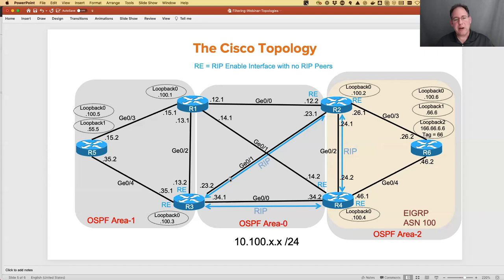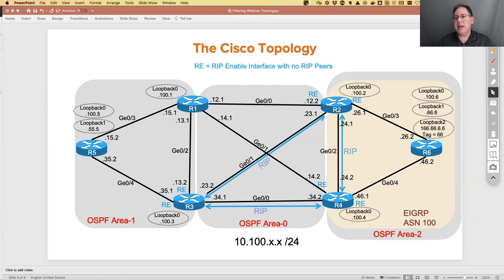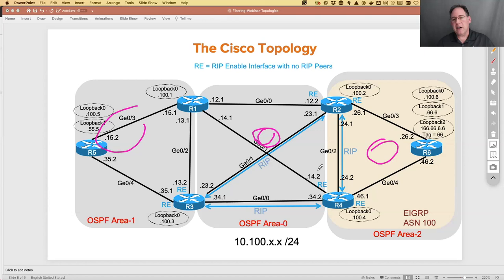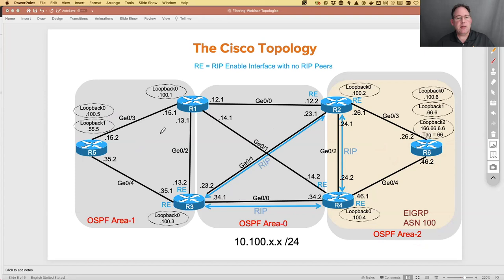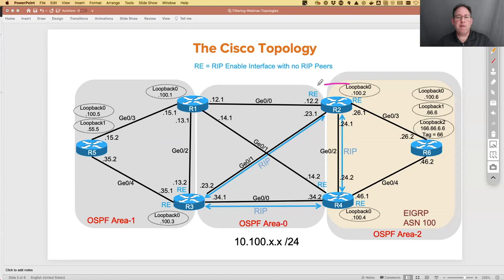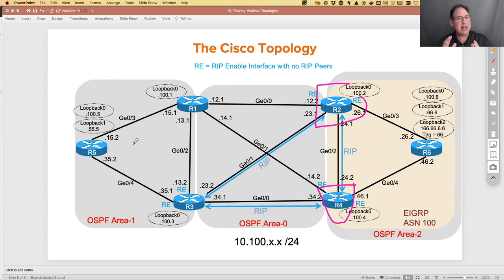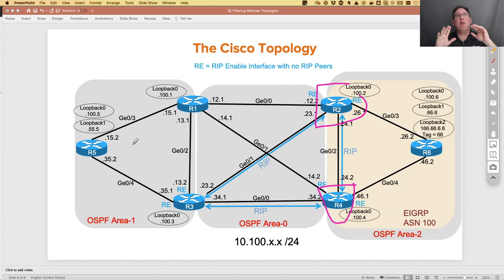That's one way we can filter inter-area routes. Now, what if you said this network is still being advertised by router three, and you don't want it in area two? That means we have to now perform our filtering on these ABRs - router two and router four. That command I just showed you won't work there because neither router two nor router four are connected to area one. So we need a different command for this. But hold off for a second - I want to go to the Juniper topology now and show you how to do exactly what I just did in Juniper's command line, contrasting with Cisco.